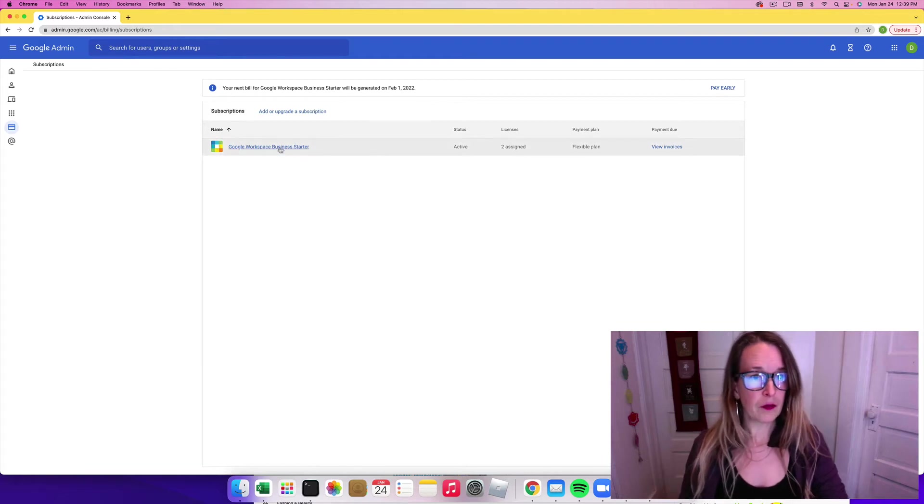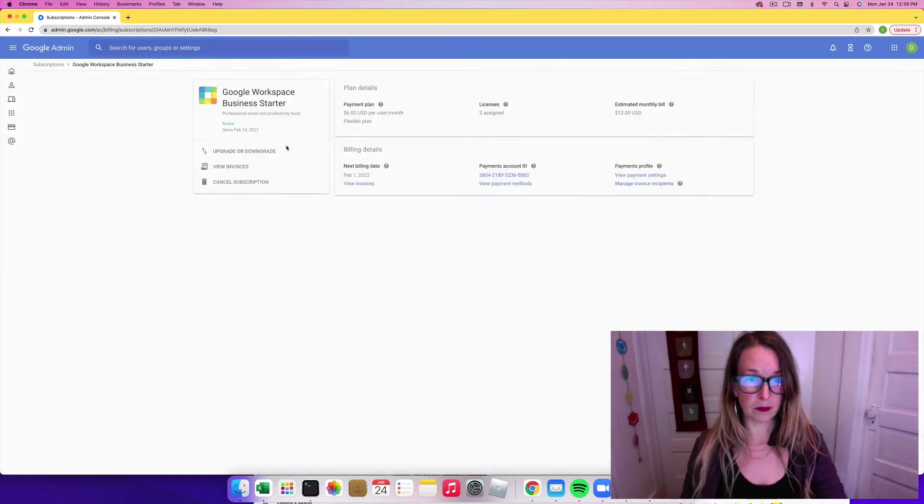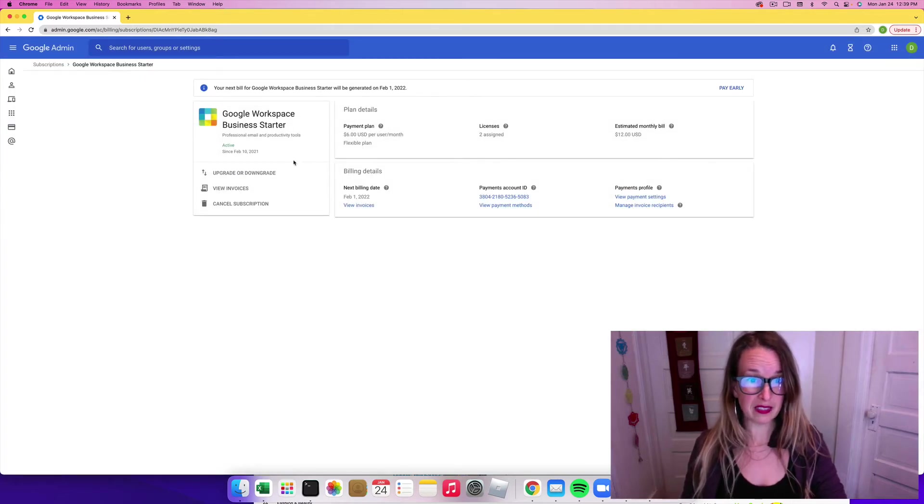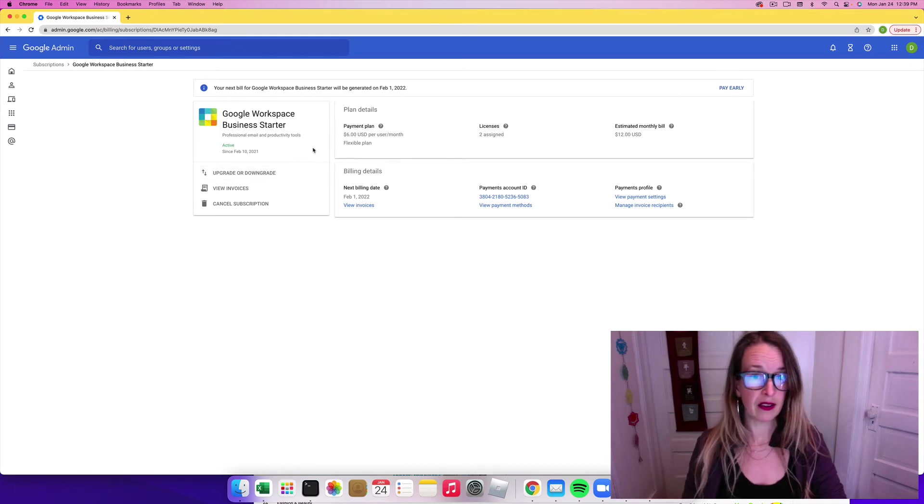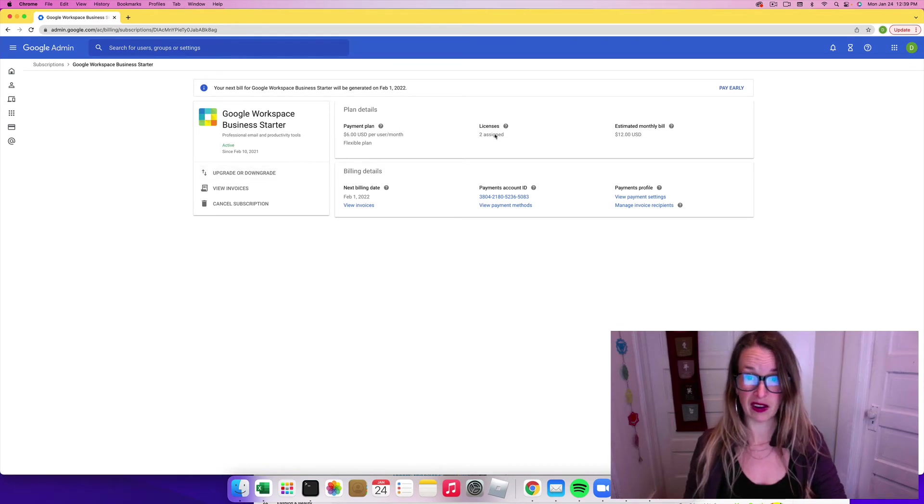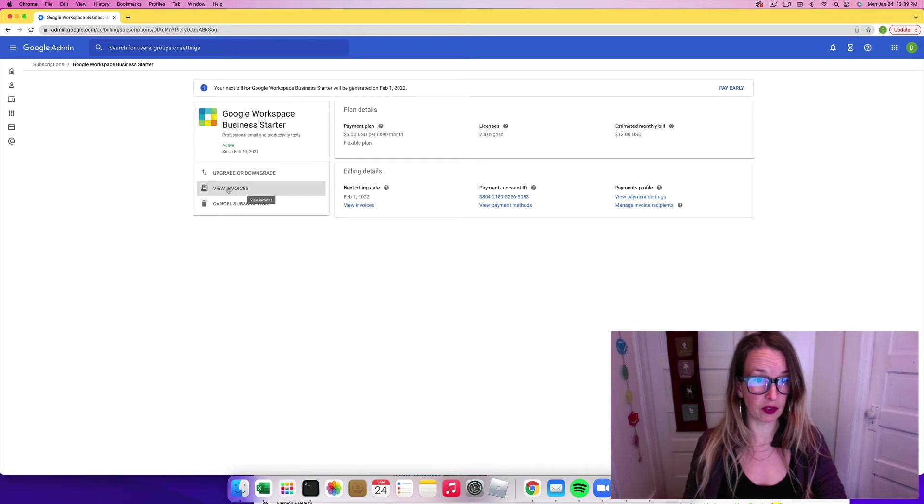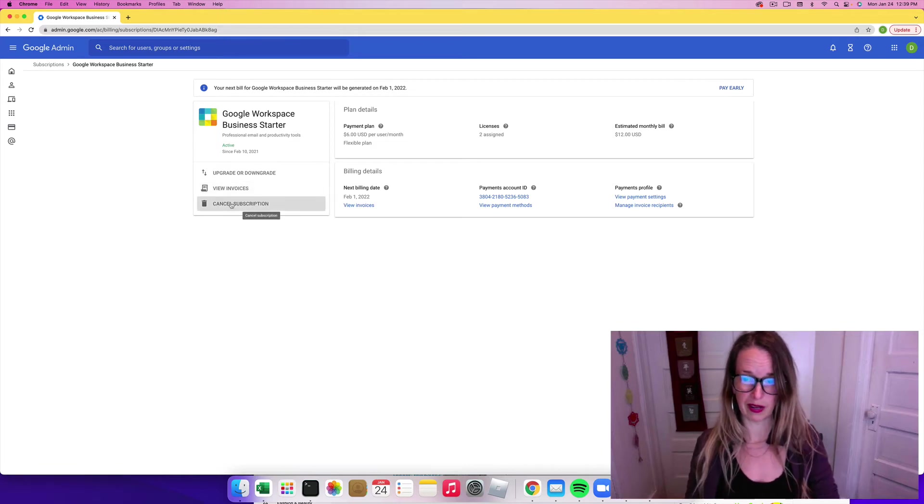And then I'm going to click on Google Workspace Business Starter. And there's a few options here. I have two email accounts there. So we're going to click view cancel subscription right here.